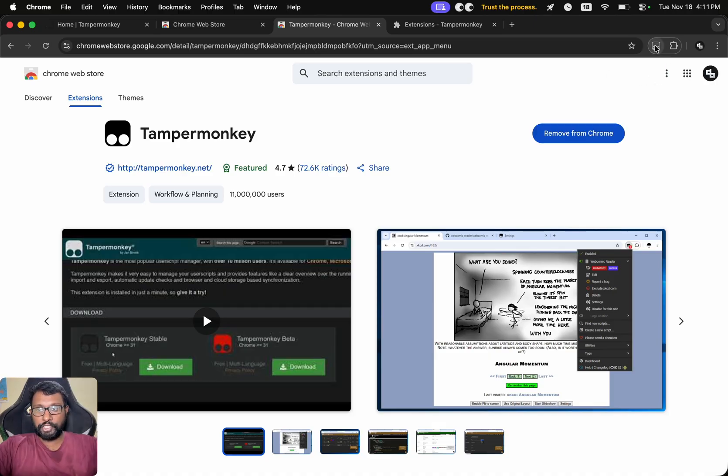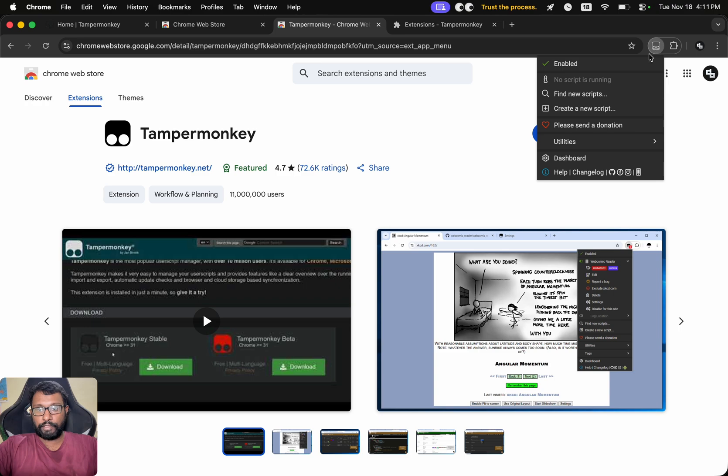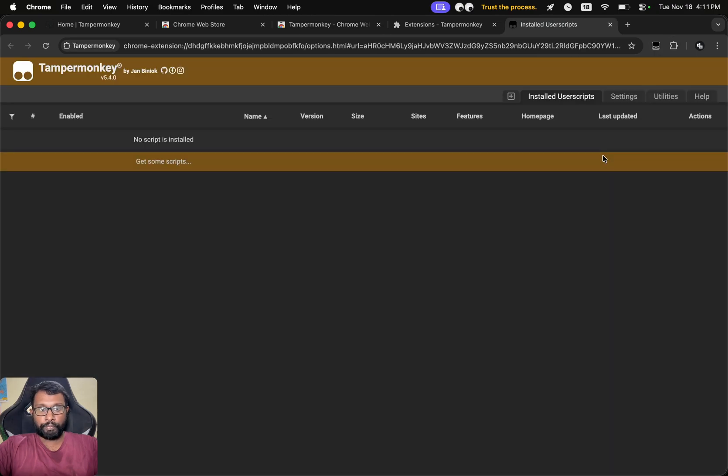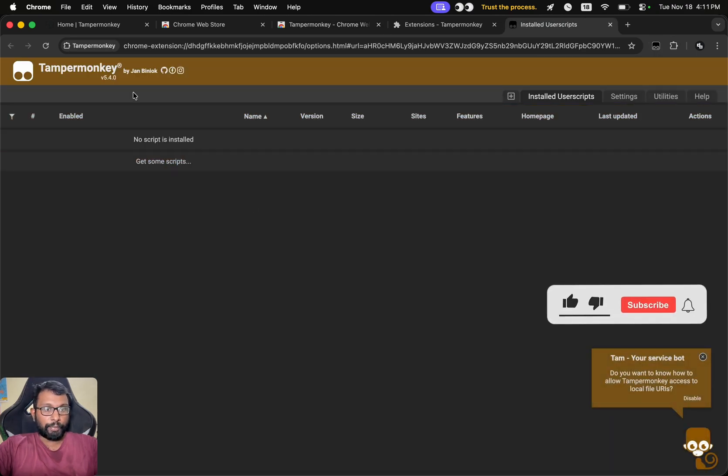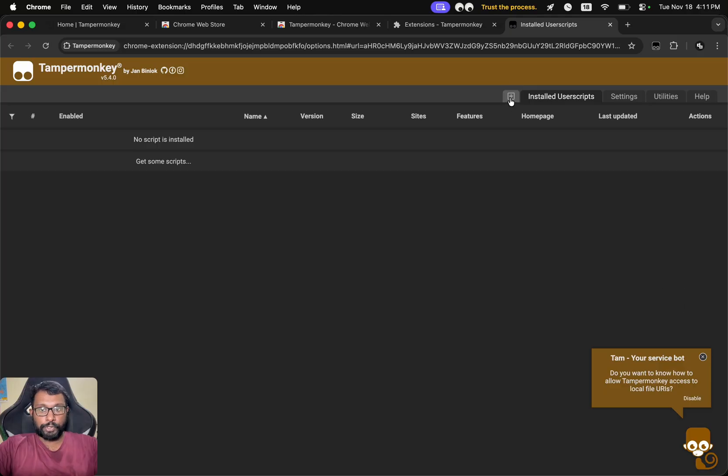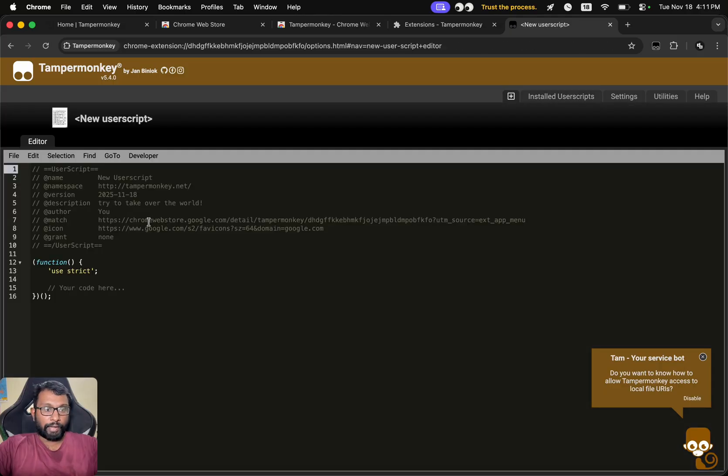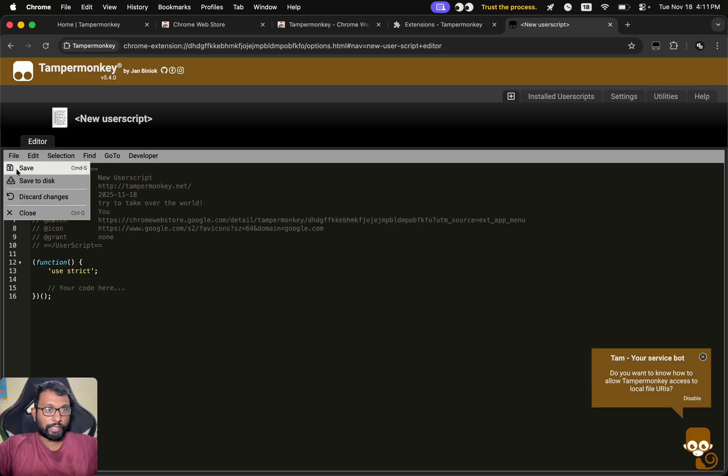We can select this to disable and we can select this again to enable. Then we can go to the browser extension and go to Dashboard. So this is the TamperMonkey dashboard. Here we can select this plus option to add our own script. We can either type it or copy-paste here and save that script.